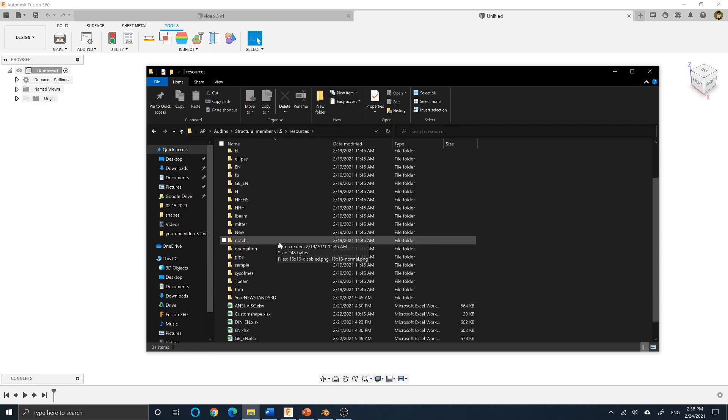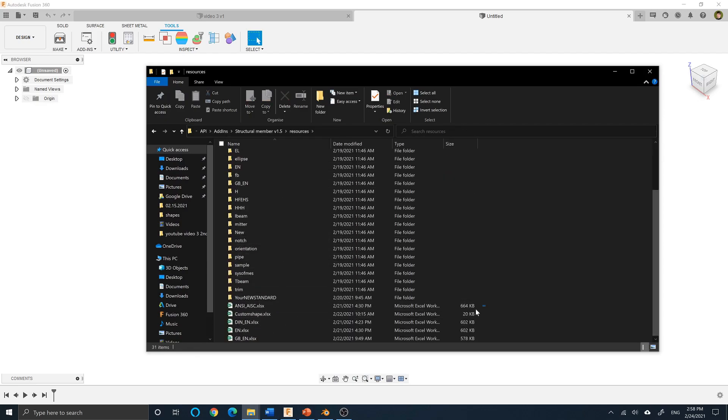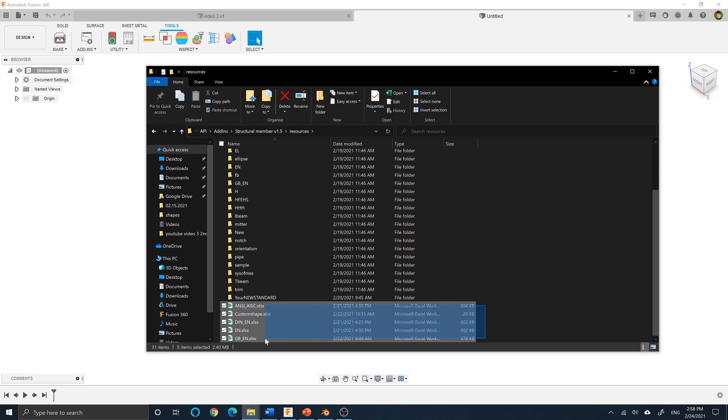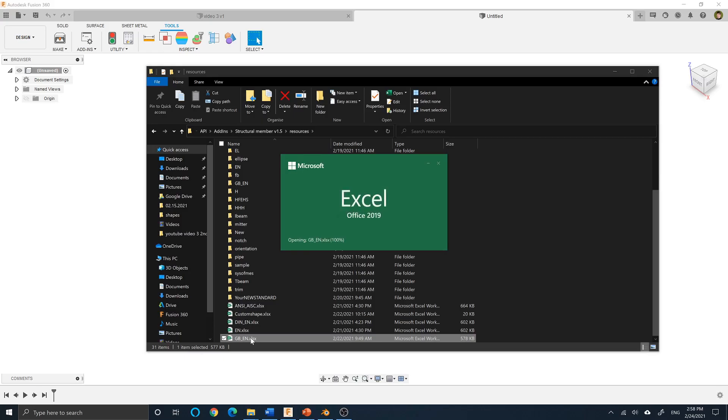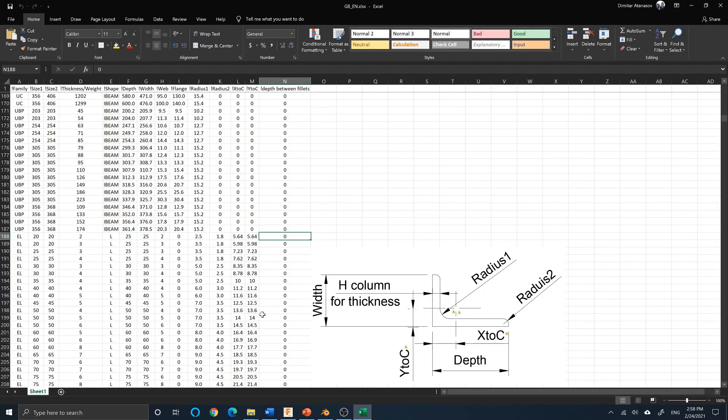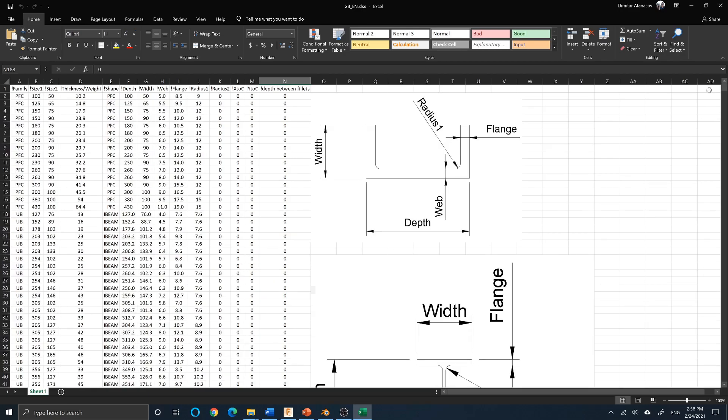It contains an Excel spreadsheet for each standard. When you open the Excel spreadsheet, you can see a drawing with dimensions for each profile. You can add profiles using the established pattern.